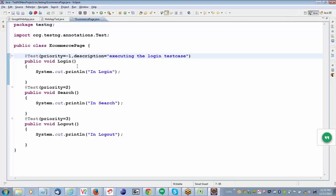Suppose, for example, I don't want to execute this test case — what I will do? What happens when I say enabled is equal to false? The test case will not be getting executed. So these are all attributes: priority is one attribute, description is one attribute, enabled is one attribute. In JUnit, you use @Ignore; in TestNG, you use enabled equal to false.